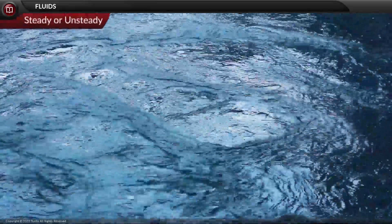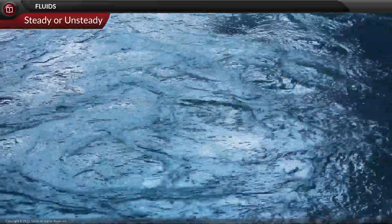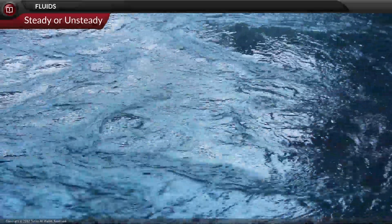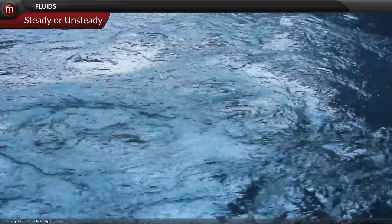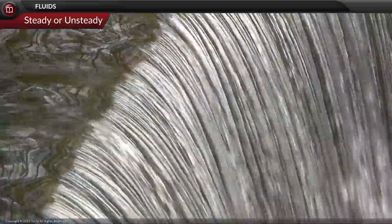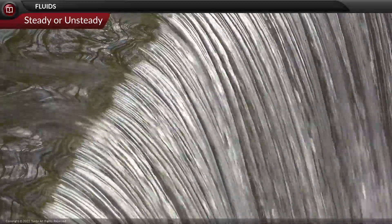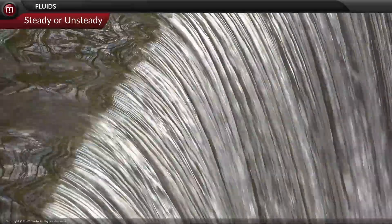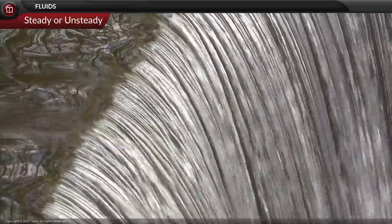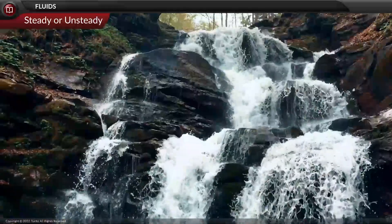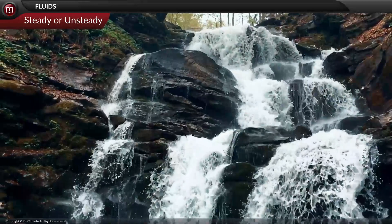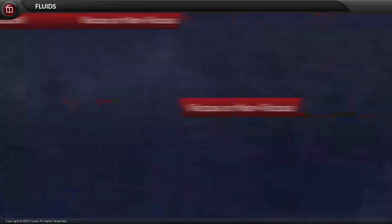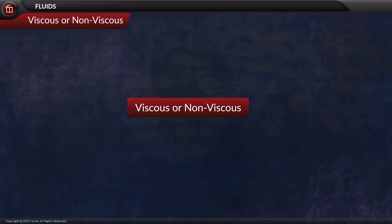What do we mean by steady or unsteady flow? Depending on the velocity of the fluid, the flow can be either steady or unsteady. The velocity of the fluid in steady flow remains constant during its flow from one point to another, while in unsteady flow the fluid's velocity is variable between any two points. The next type to discuss is viscous or non-viscous flow.